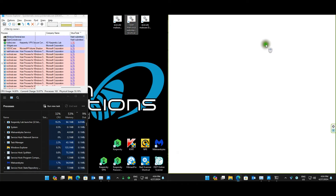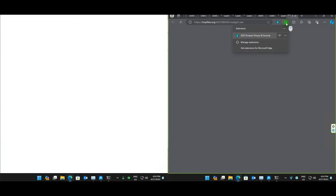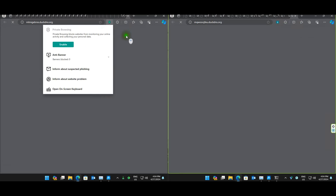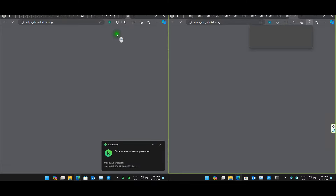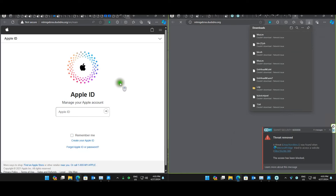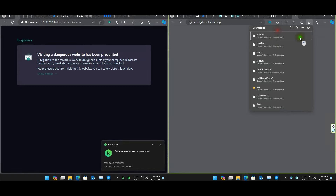ESET seems a tad quicker here. We do have the ESET plugin and the browser privacy and security plugin, and the same for Kaspersky as well. Both ESET and Kaspersky are not happy about a couple of things — that's great to see. Seems like ESET is blocking a lot of these downloads.